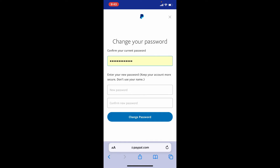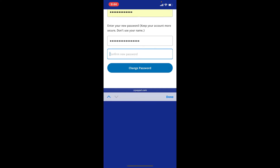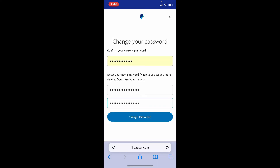After you're done, head over to the next field where it says New Password and type in the new password that you want to change to. Confirm the new password that you just typed in by typing it again in the next field where it says Confirm New Password.